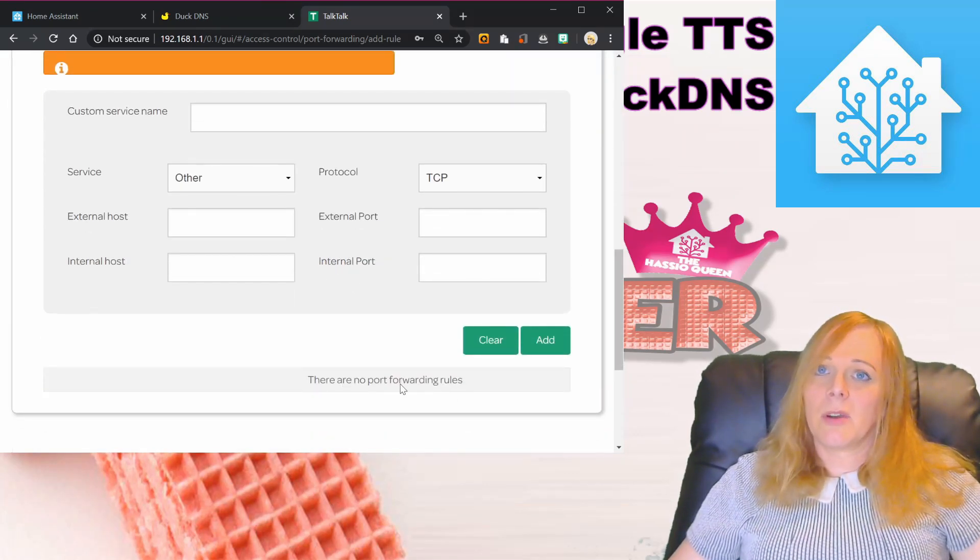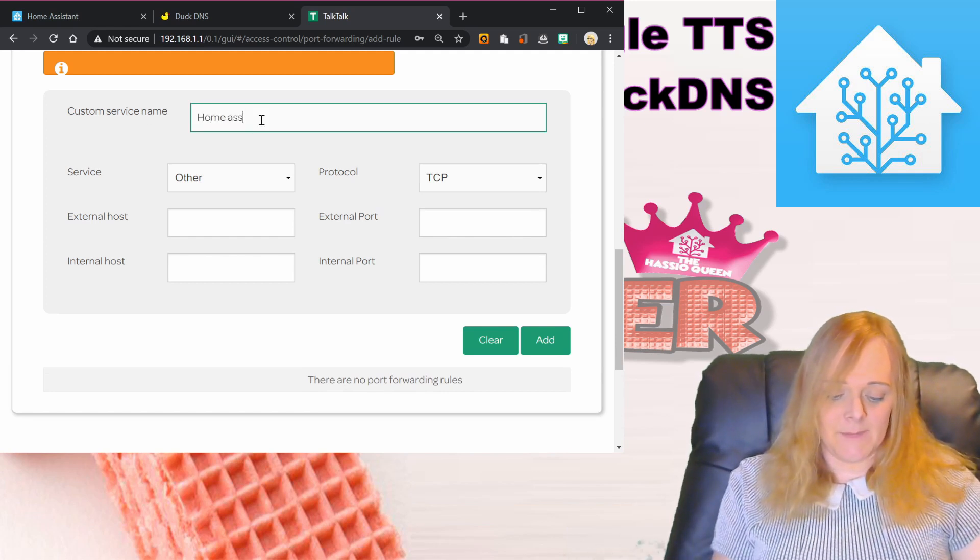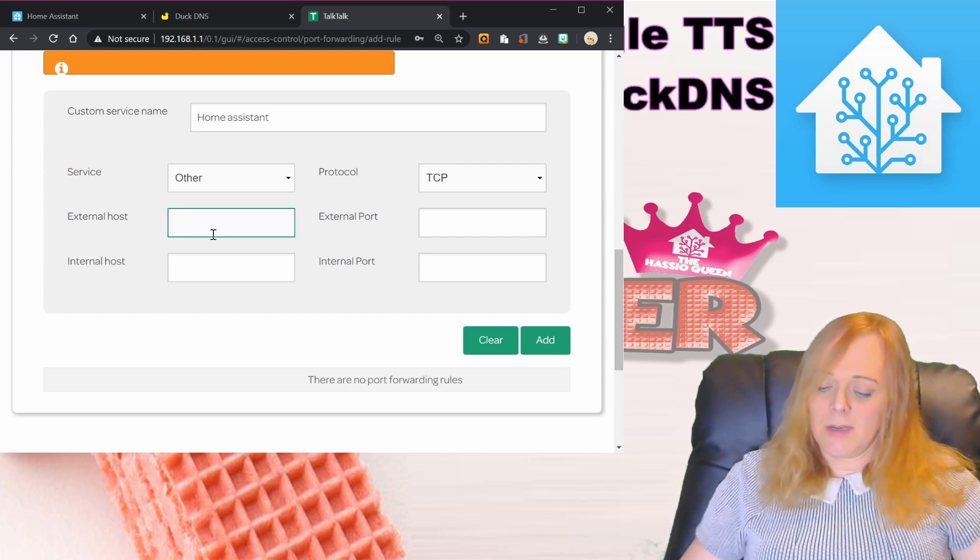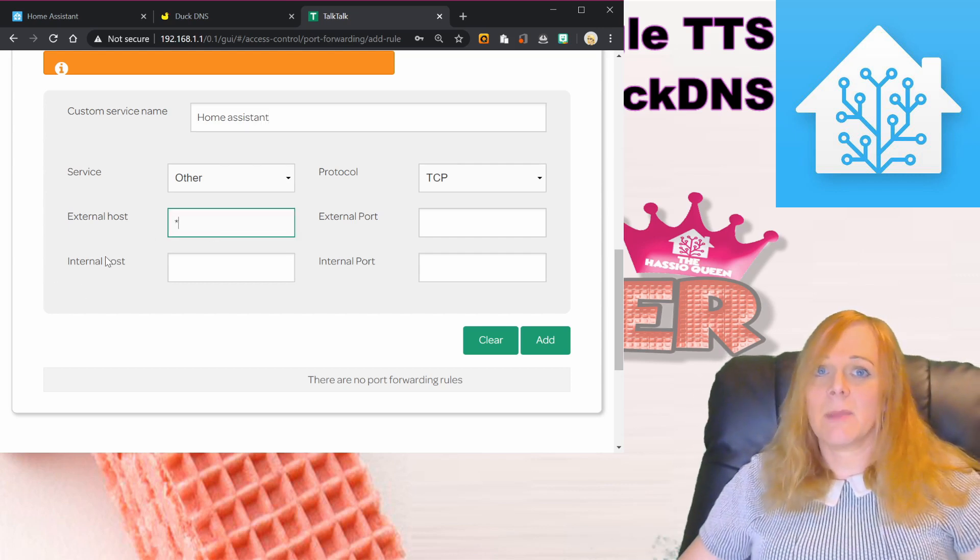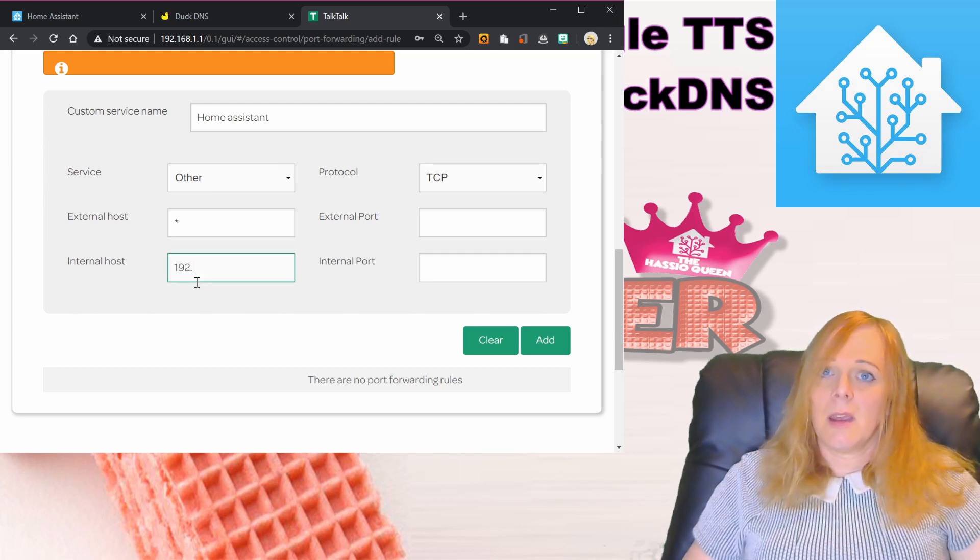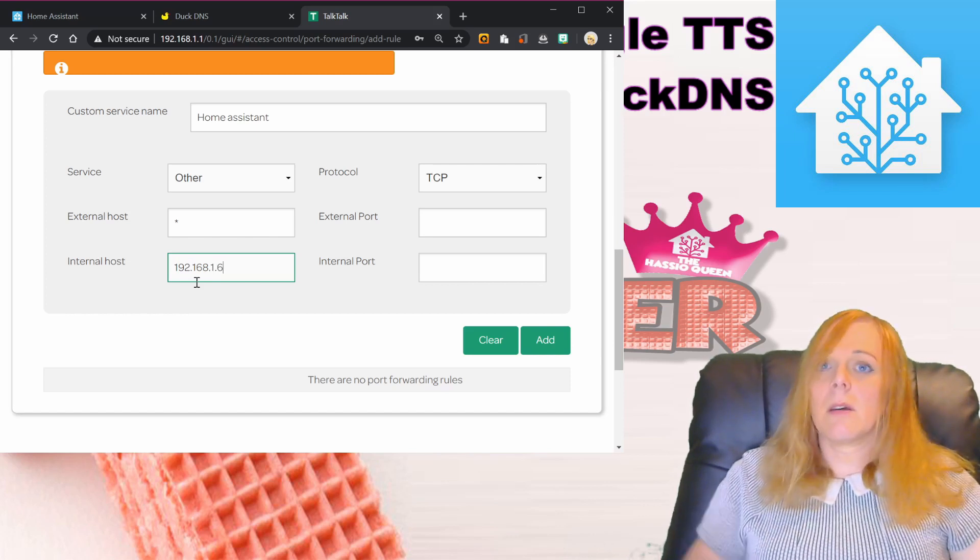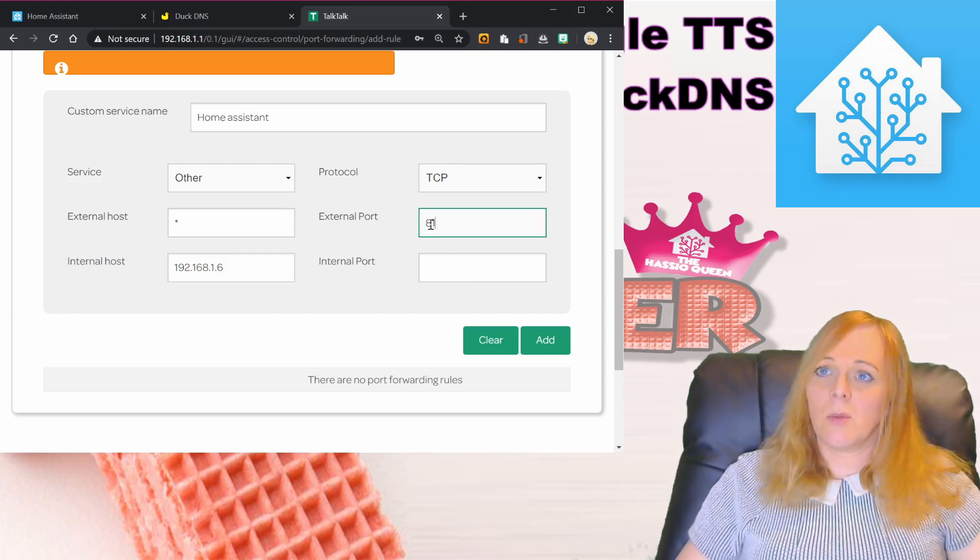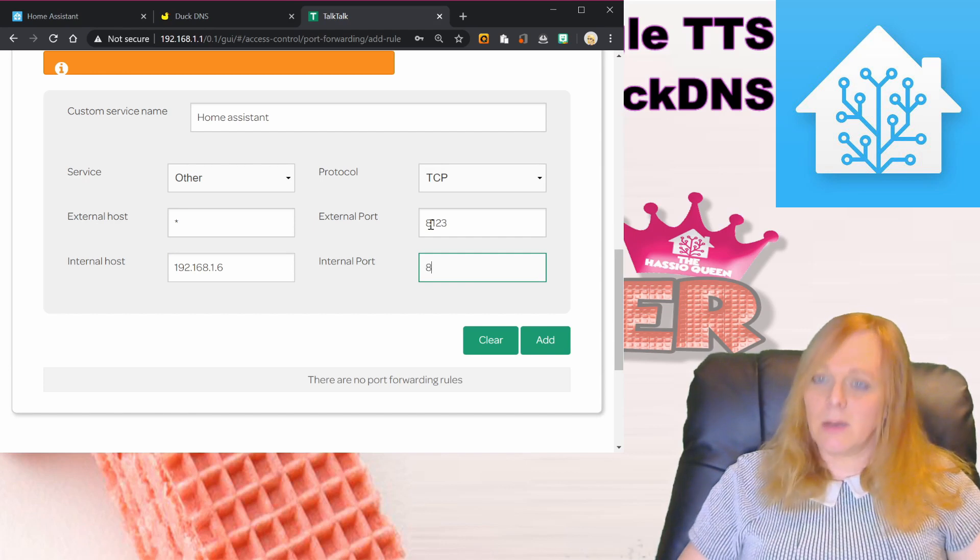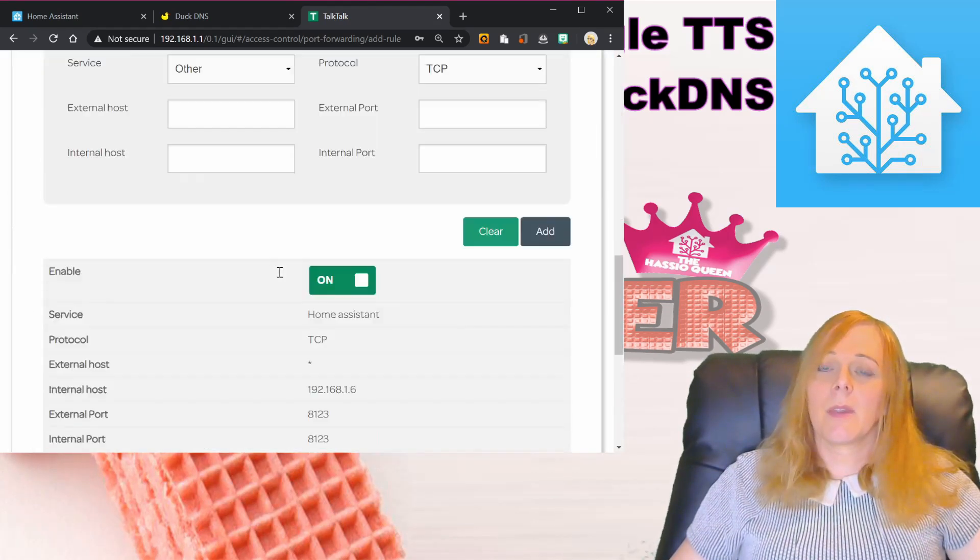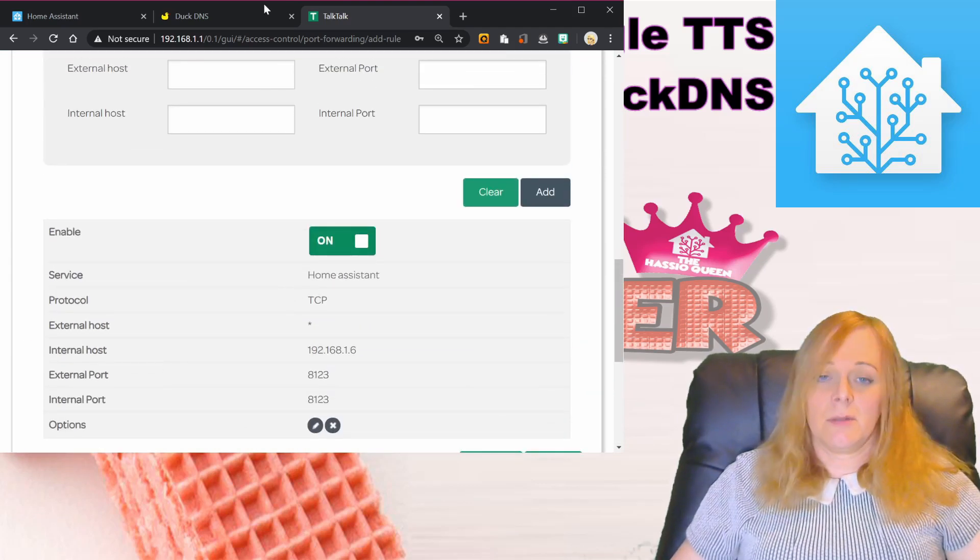At the moment I've got no ports open, so I'm going to create a new one for Home Assistant. The external host is star, that's any IP address coming in. The internal host is the address of my Home Assistant on the TCP protocol, and the external port is 8123 and the internal port is 8123. I'm going to press add. There it is, that port is turned on.